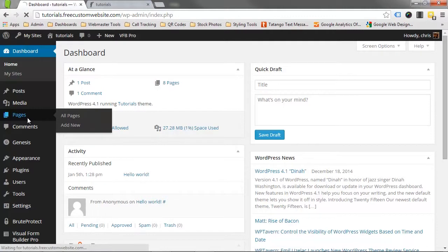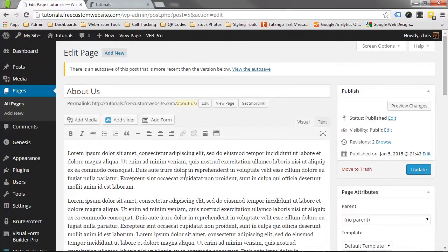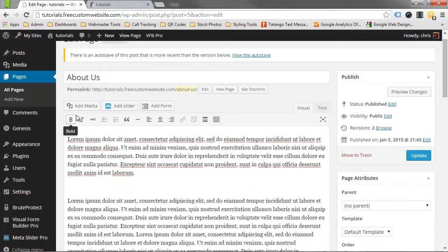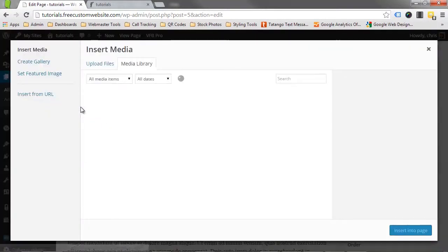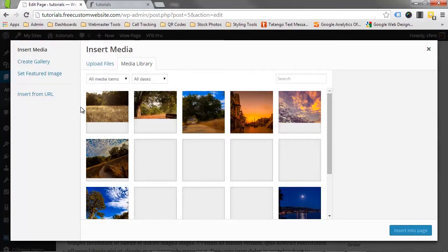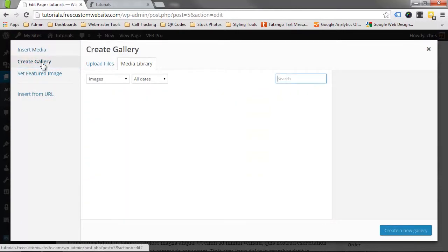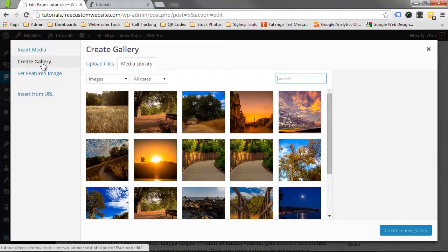Navigate to the page editor for the page that you want to add the gallery to. Click on the area in the text where you want the gallery to appear. Now click Add Media. On the top left hand side, click on Create Gallery.